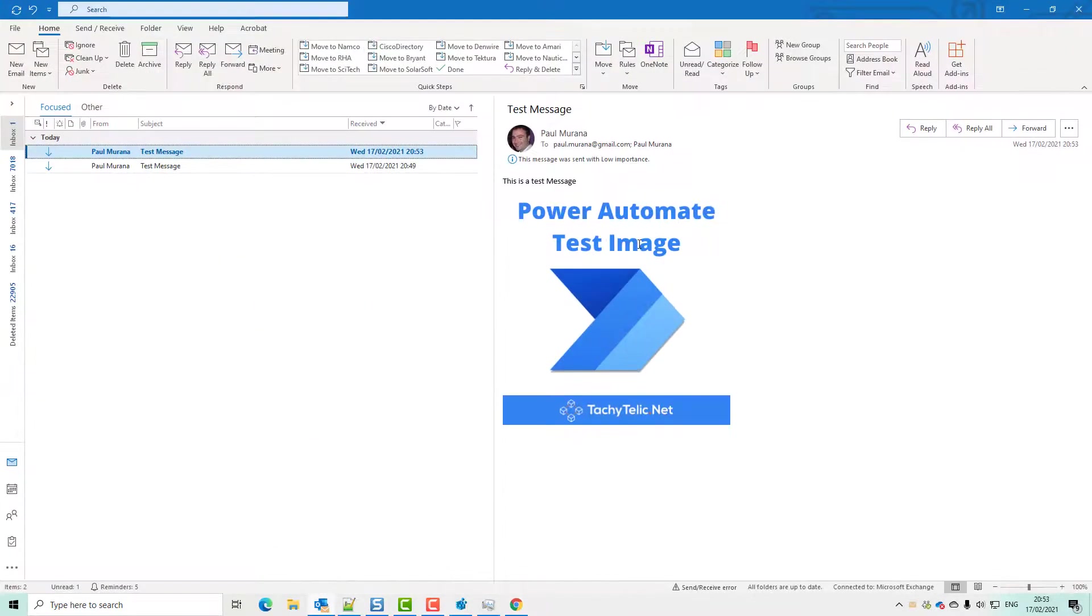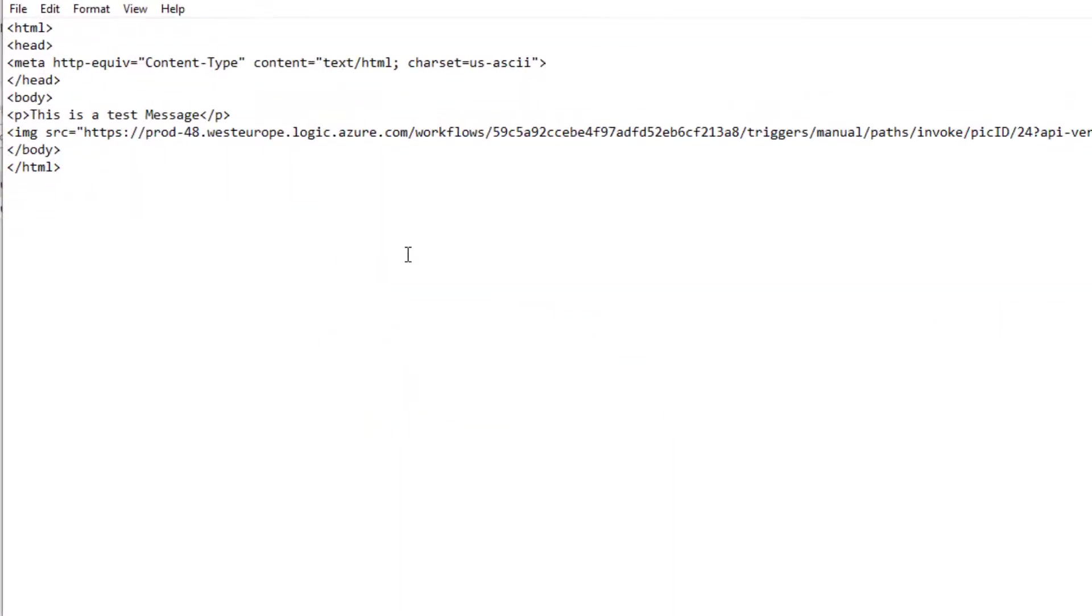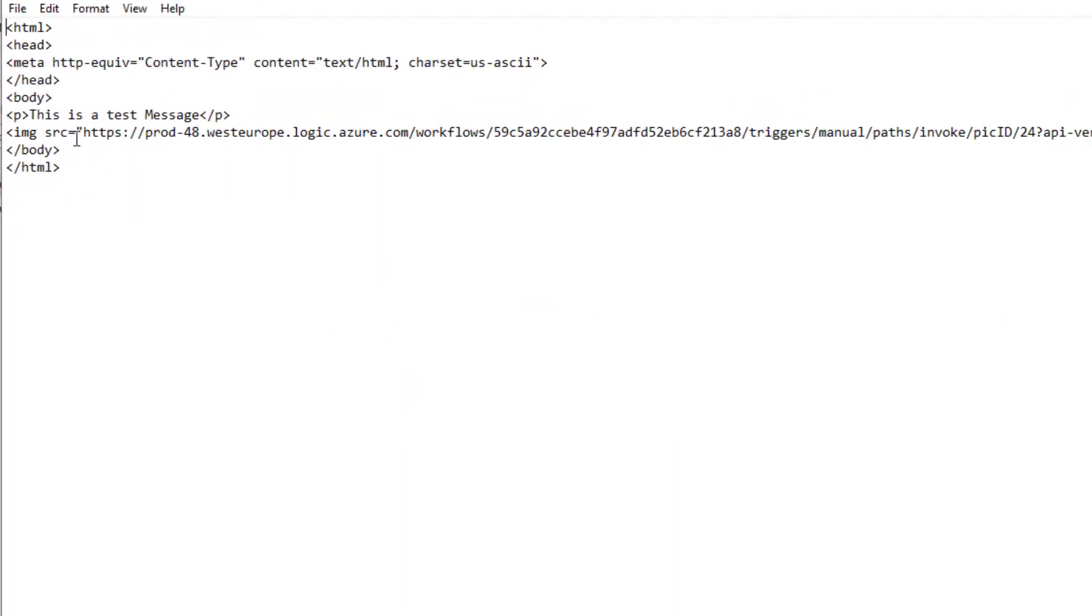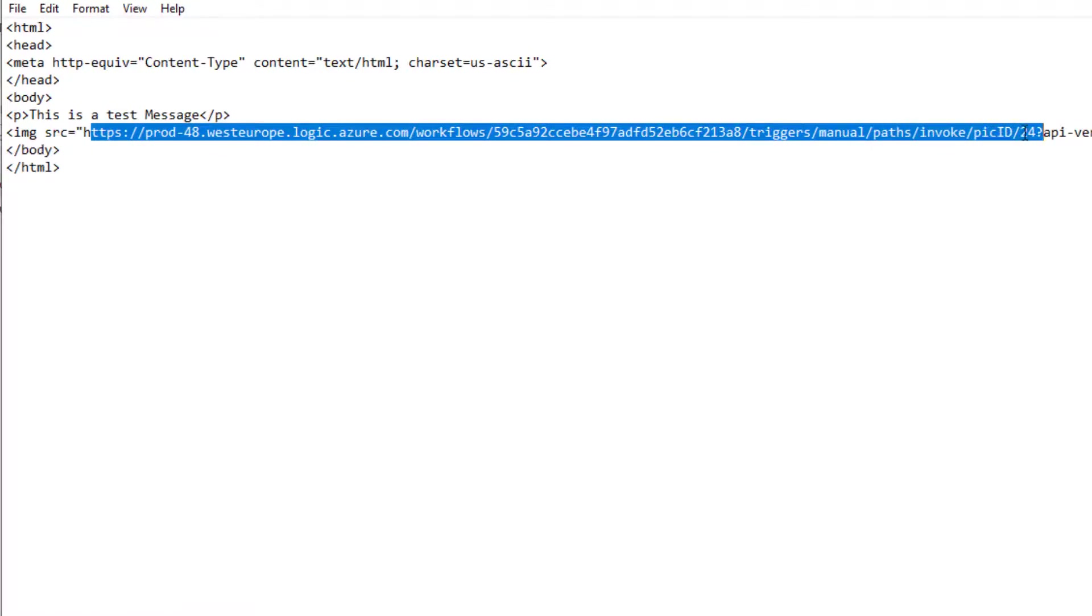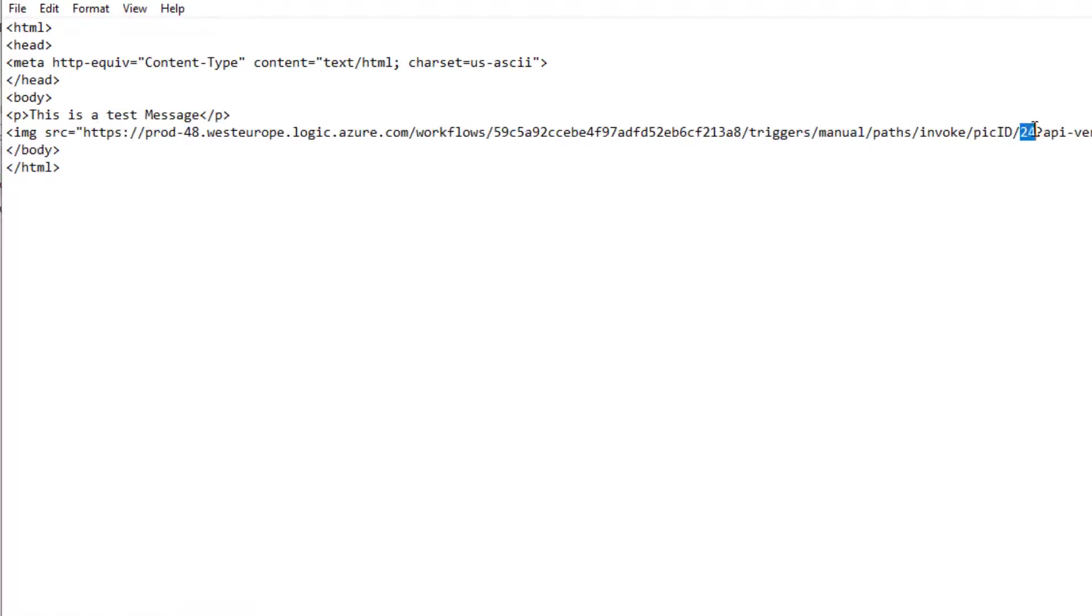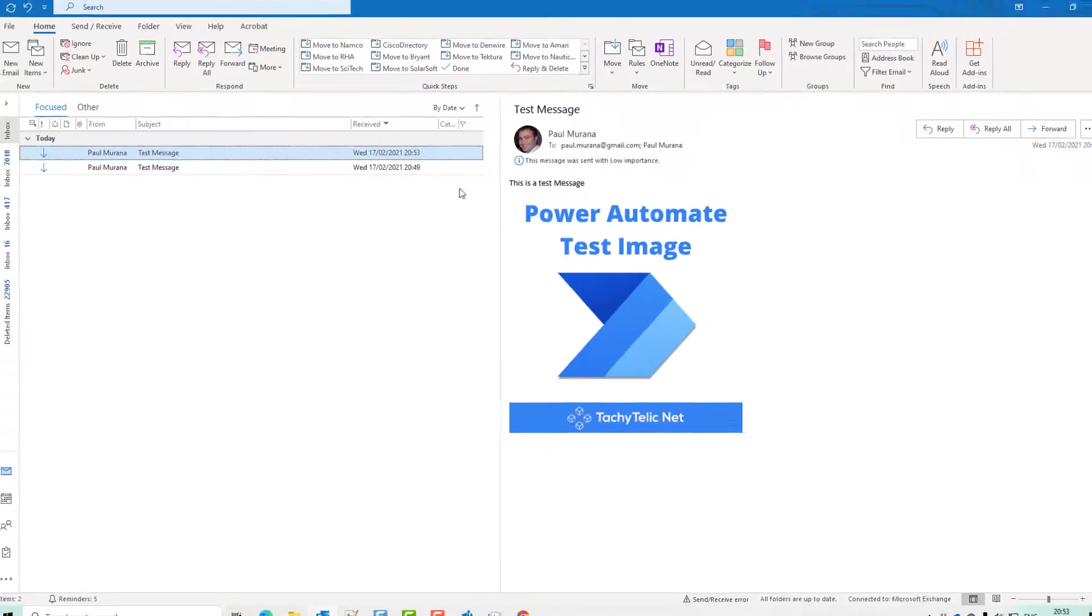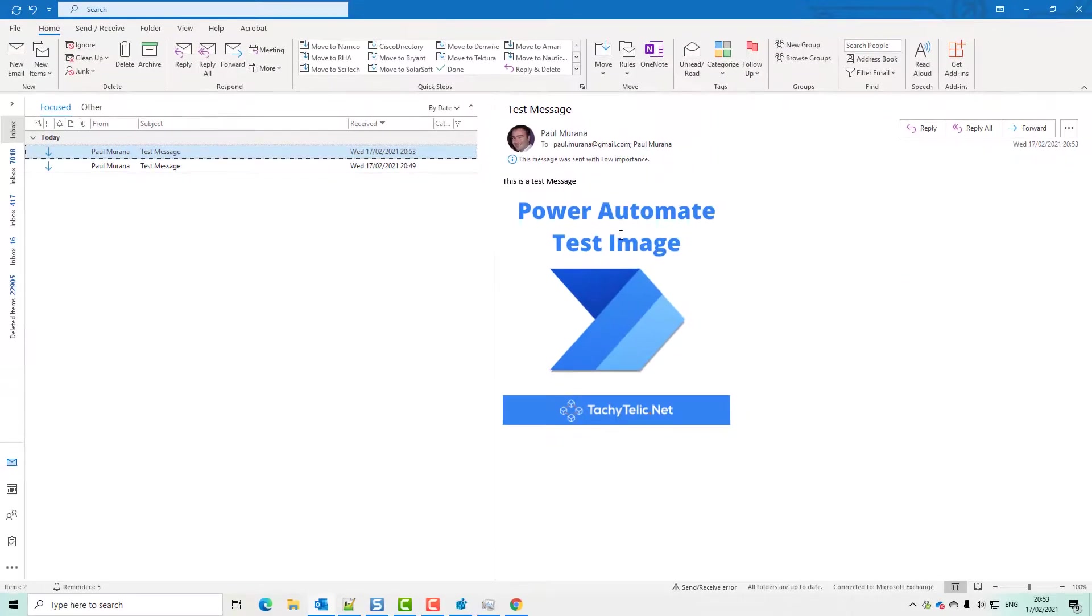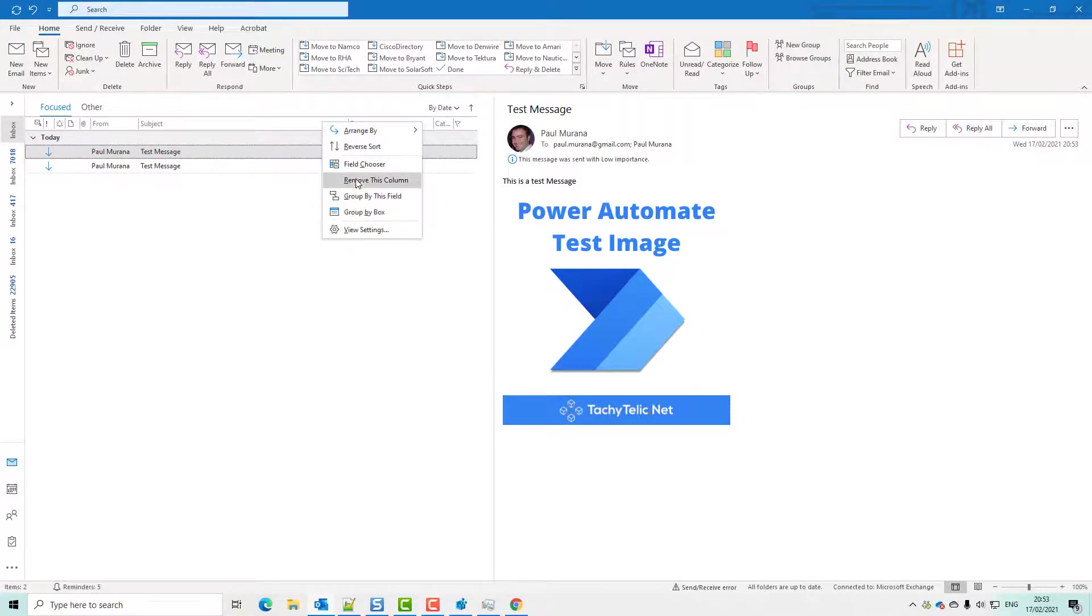And if we just view the source, you can see that the image source is our HTTP trigger with the pick ID of 24. So that is another way that you can embed images without actually putting the image inside the email.